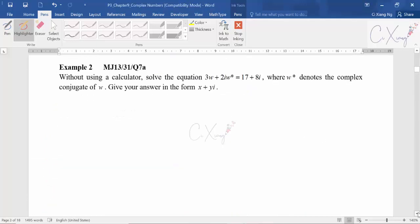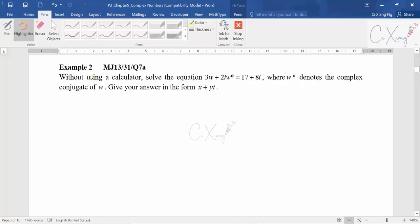After learning all the mathematical operations on complex numbers, let's apply them in Example 2. In Example 2, without using a calculator, you need to solve an equation involving w and w star — where w is a complex number and w star is its conjugate. The goal is to give the answer in the form x plus yi.